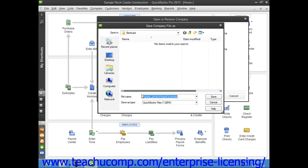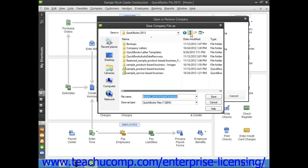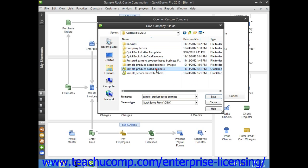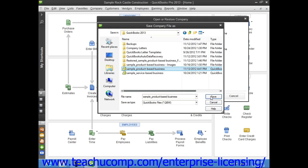You will next need to select the file that you wish to overwrite with the selected backup copy. In the Save Company File As dialog box that appears, navigate to and then select the company file that you want to overwrite with data from your previously selected backup copy. Once you've made your selection, click the Save button to continue.